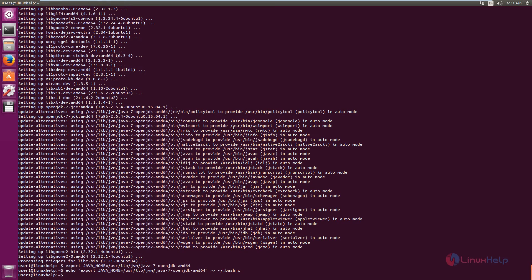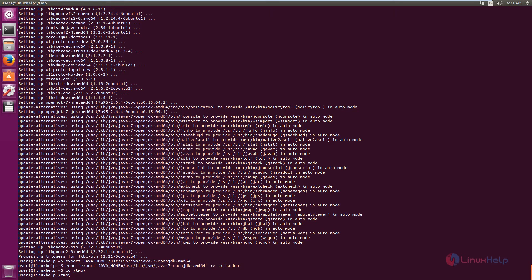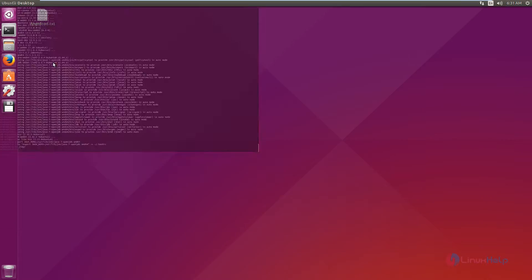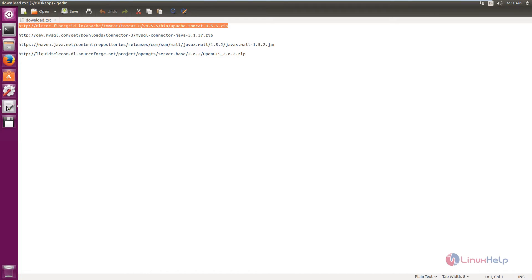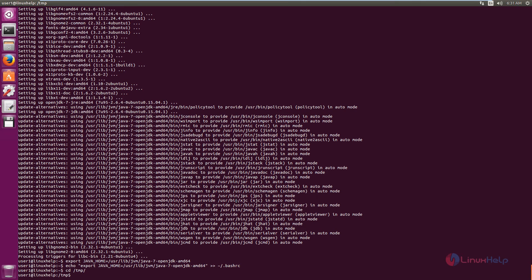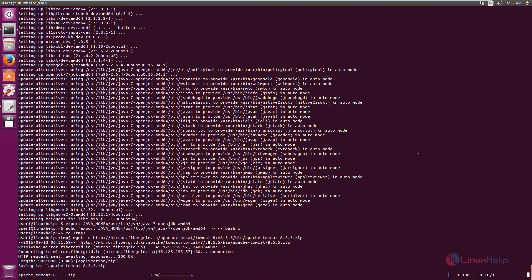Press Enter. Next you need to install and configure Tomcat. Change the directory to /tmp and download the Tomcat installation package. The download link is shown here — copy the link and paste it in the terminal. Download it using the wget command: wget -c, then paste the download link and press Enter. The package is now downloading.